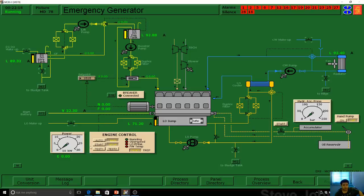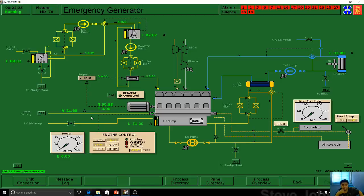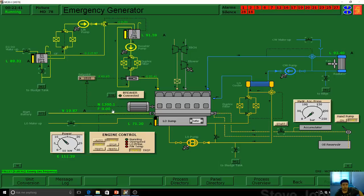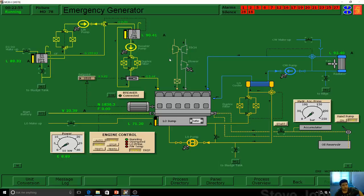Another method is starting with a battery — you just click here to start with the emergency battery. Once started, you'll see the lift pump starts. It's now getting power — N stands for revolution, V for voltage, L for level, and F for frequency. You can see the dynamics: the turbocharger turns, it needs power, and some diesel generators use a sub-jet air system.